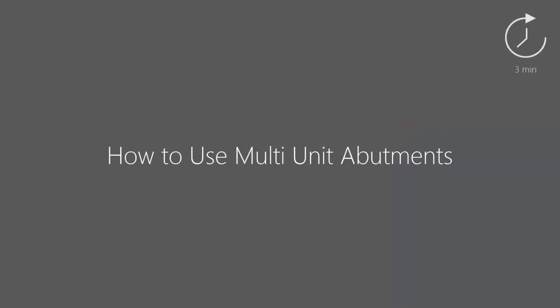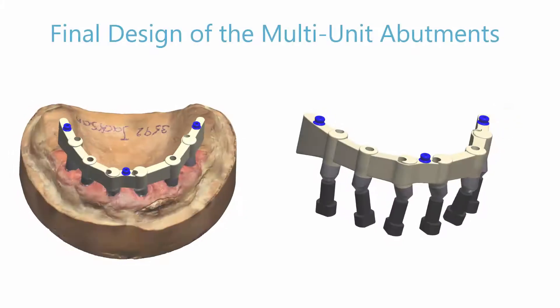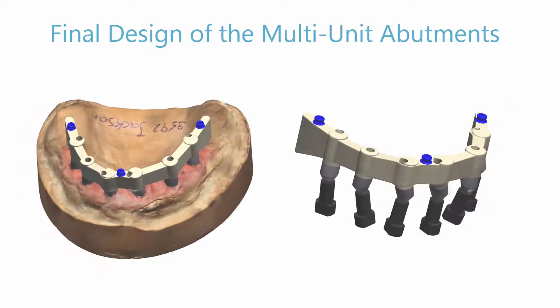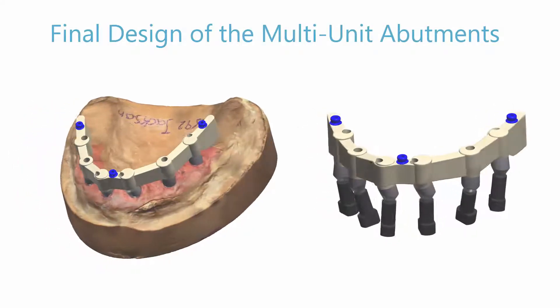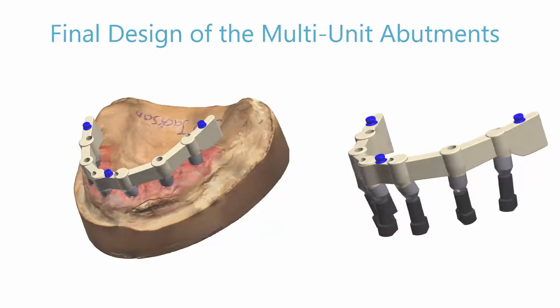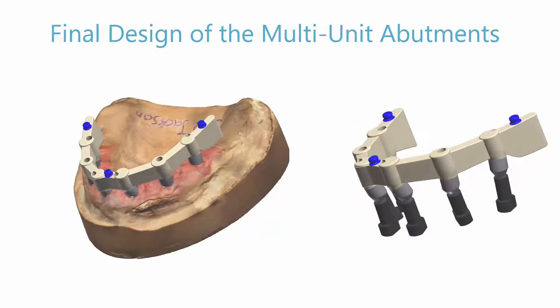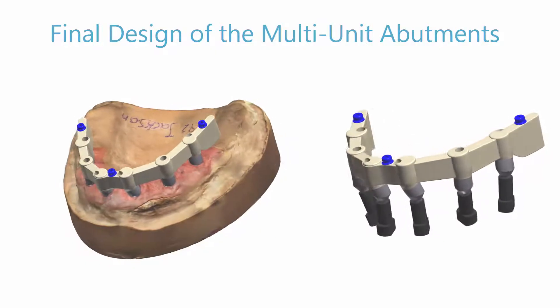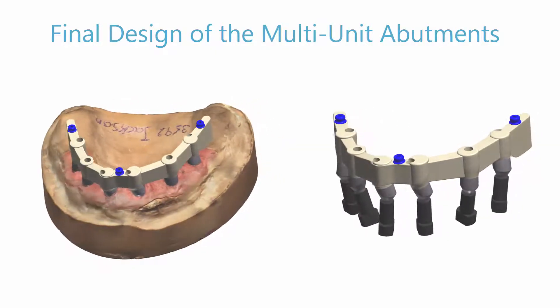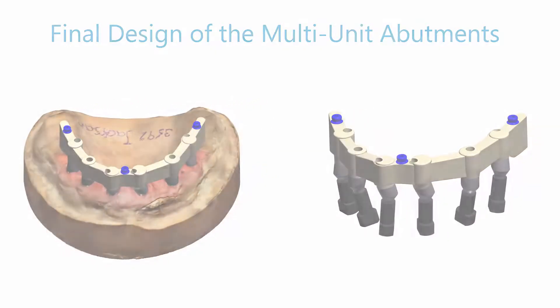In this video we will show you how to use multi-unit abutments. With the new 3-shaped dental system, you can now design using multi-unit abutments to achieve an optimal fit for implant bars and bridges.